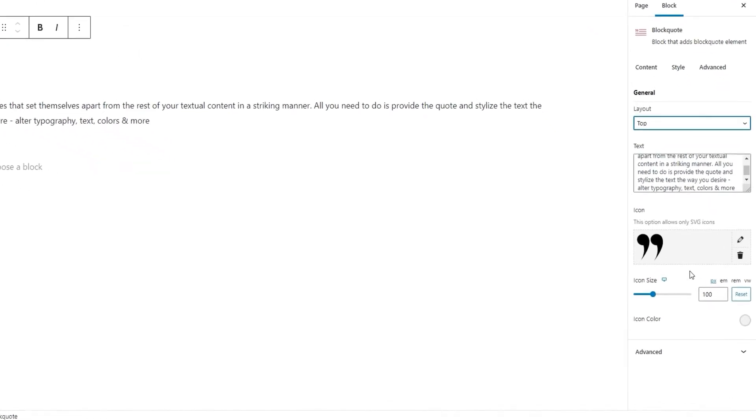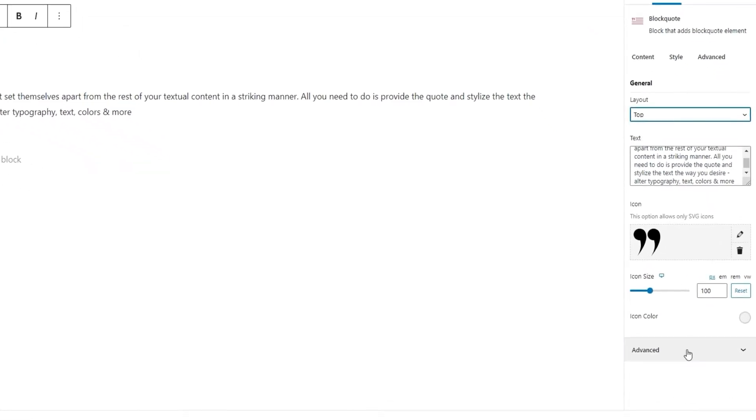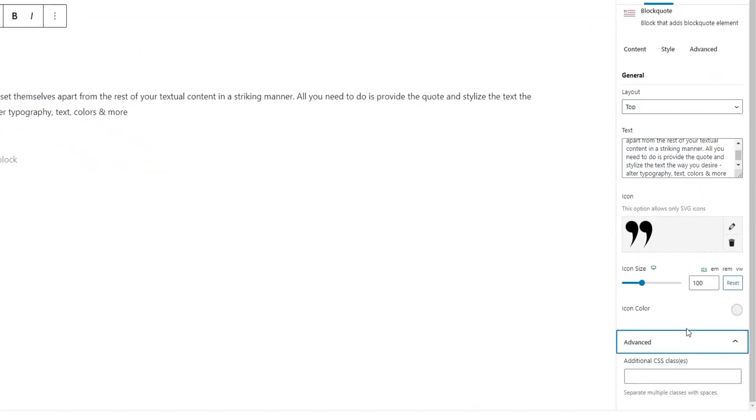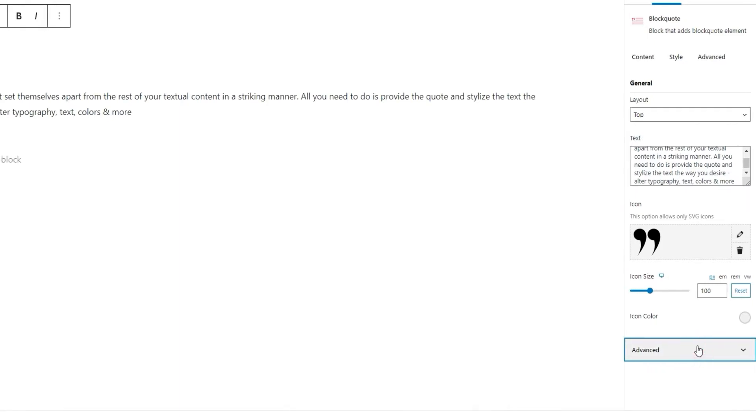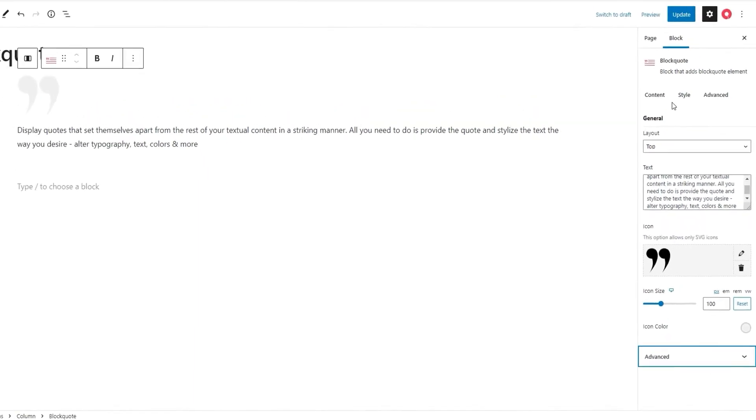After that, we have this advanced section which contains the additional CSS classes option. This is where you can create a specific class for this element. And then you can use that class and refer to your element when creating CSS that would style it. And those were all the options we had in the content tab.